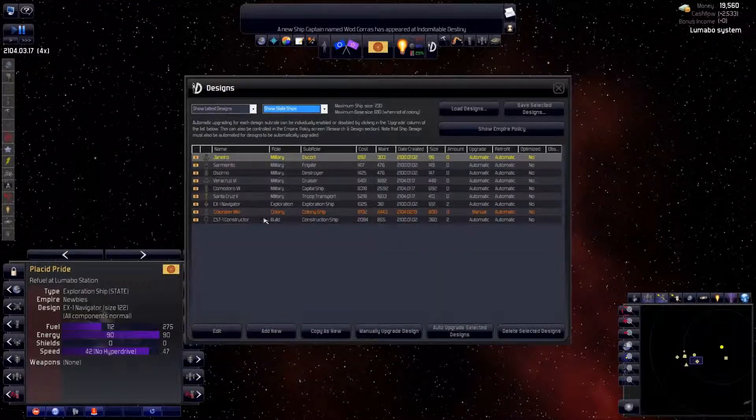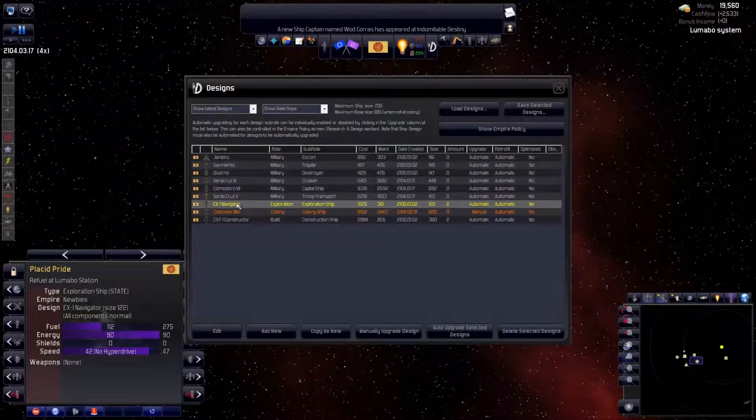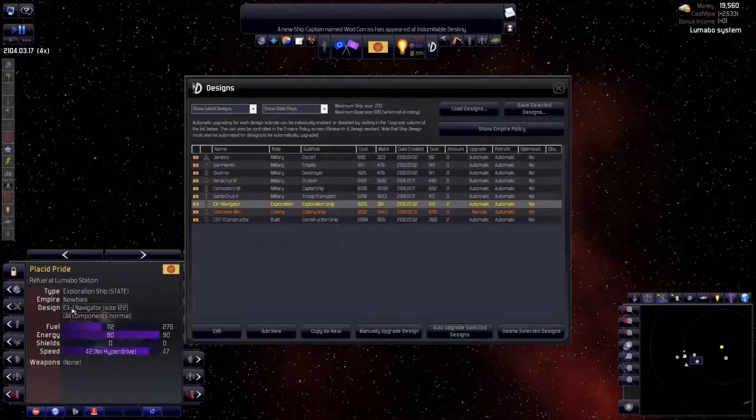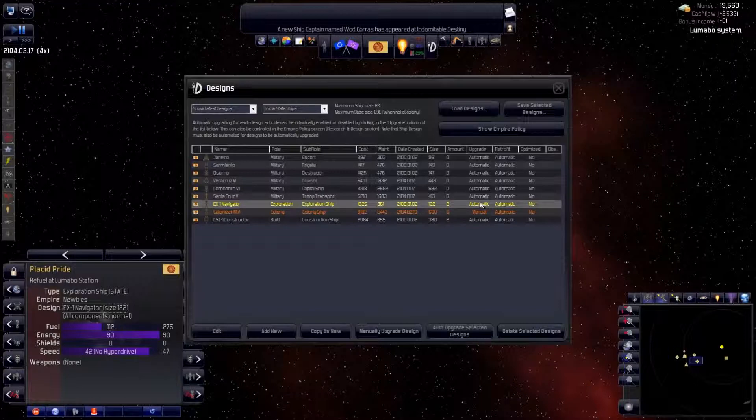The EX1 Navigator is the design for our scouts that we're currently using. Automated upgrade means the AI will generate new designs for ships as we research new technology. Automated retrofit means the AI will recall ships to starbases to retrofit them to the new designs when it sees fit.